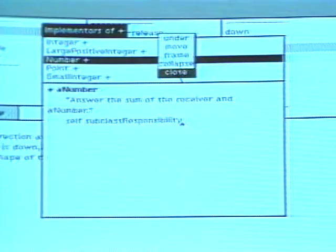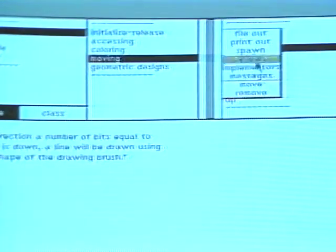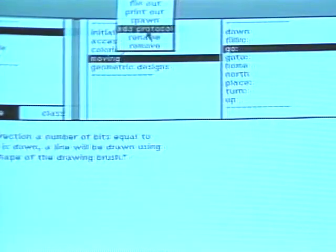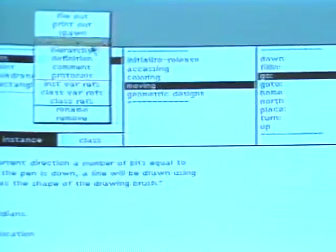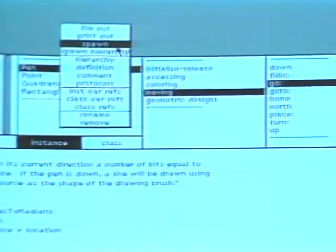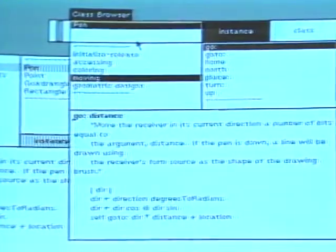Each menu in the system browser includes the command spawn. Choosing this command creates a browser that restricts access to information in the system. For example, choosing spawn in the class names menu creates a browser for the selected class only. In addition, choosing the command spawn hierarchy in this menu creates a browser for the selected class, its superclasses, and its subclasses.